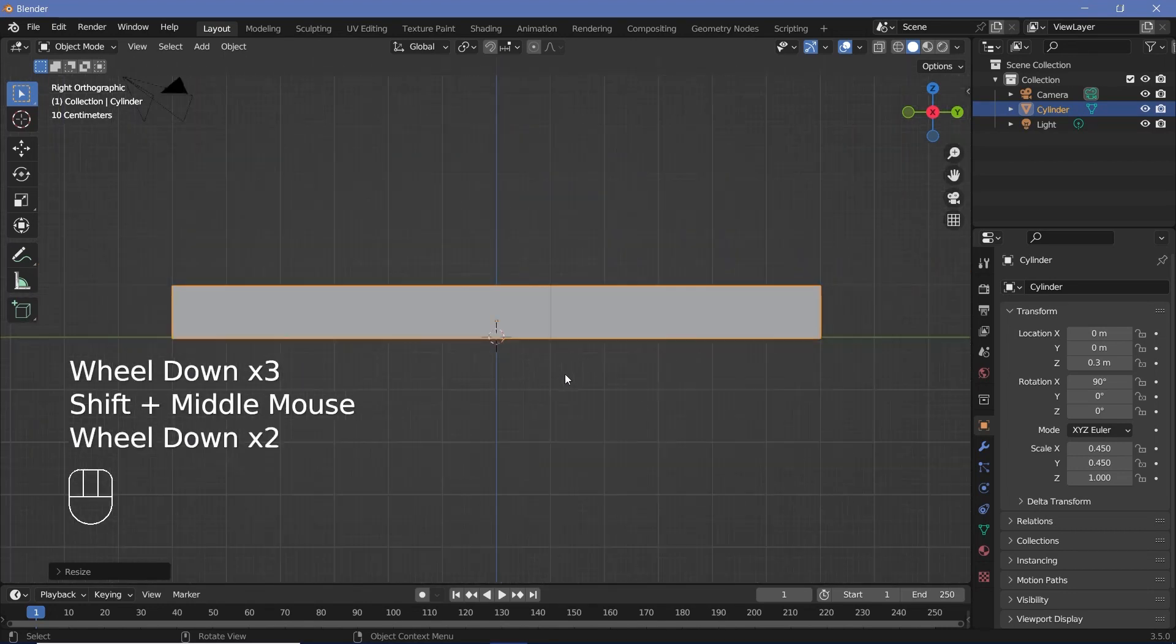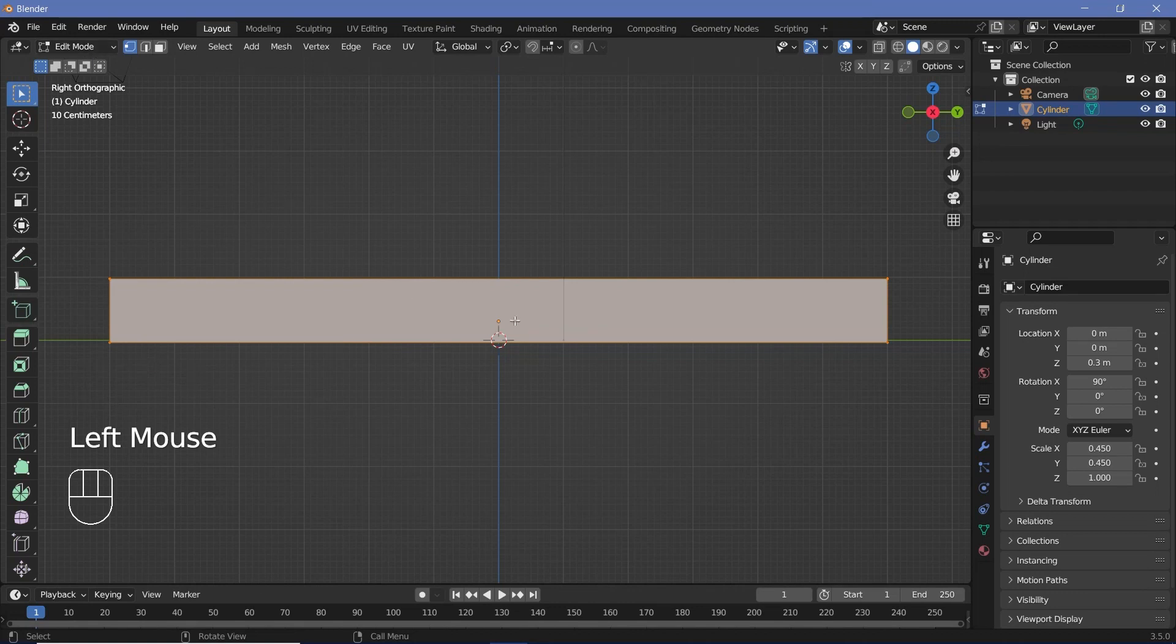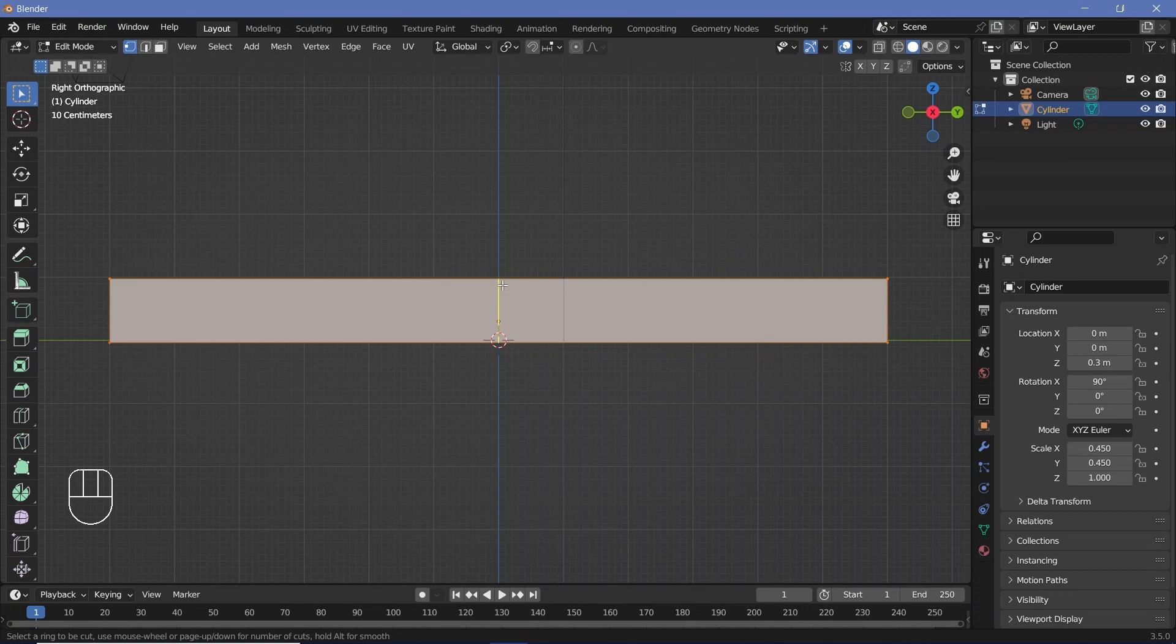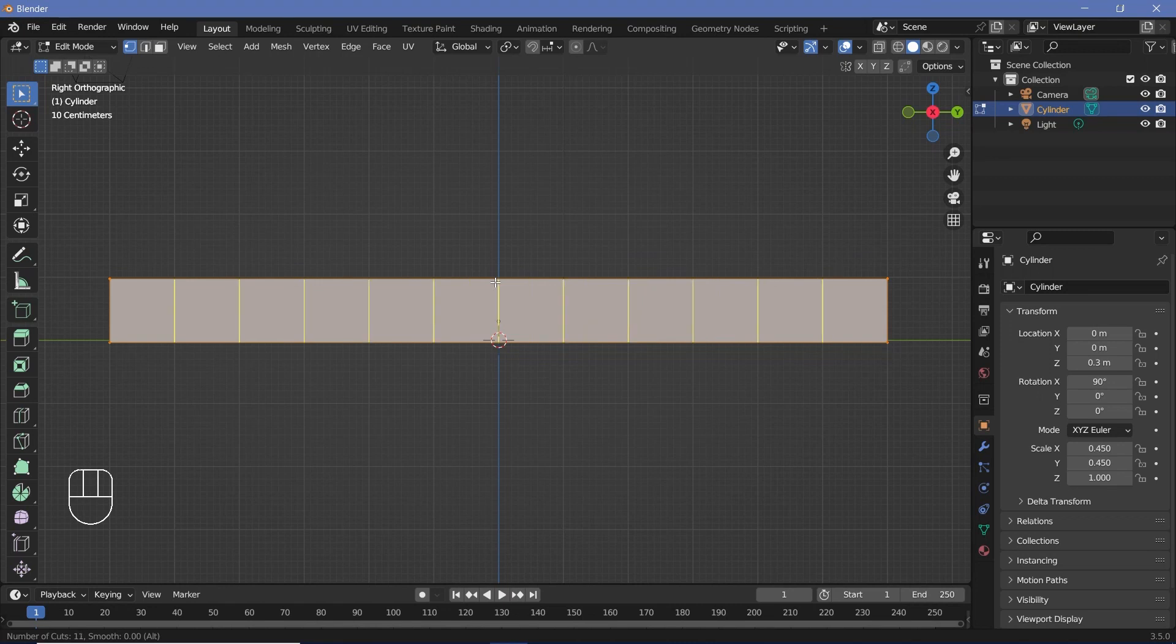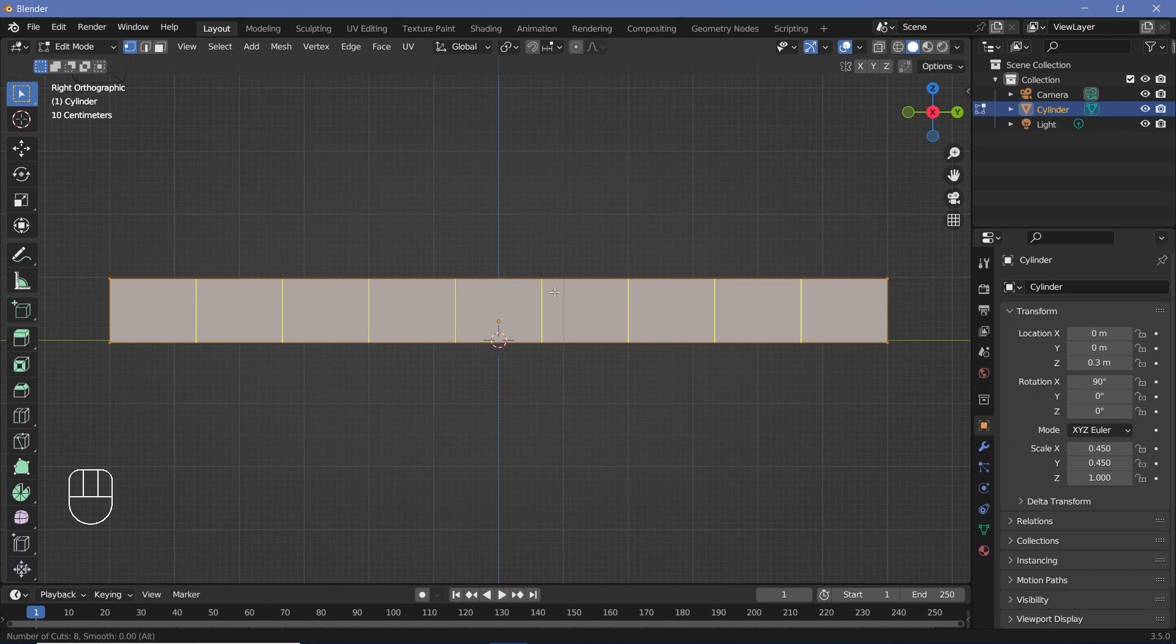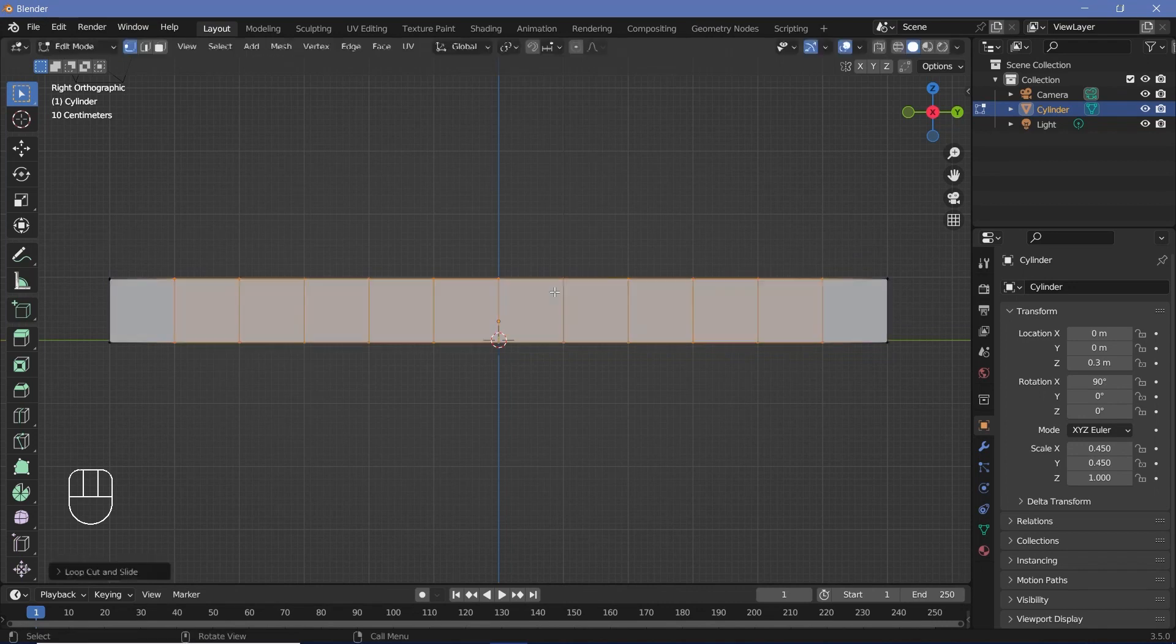Once you have this, we can press Tab to go into edit mode. And then press Ctrl R to enter loop cut mode. And then we have to bring our cursor to this edge so that we get a new edge loop like this. And then just use our scroll wheel on the mouse to increase the number of cuts till it exactly matches up with the grid behind, implying we have square faces. Alternatively, you can just type in the number. And since we have the length as 12 units, we know that the number of cuts required is going to be 11.